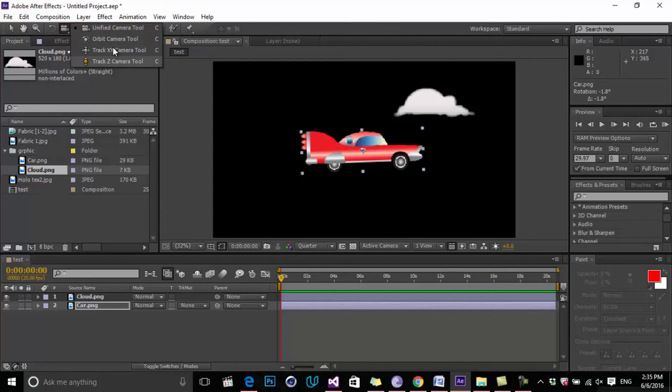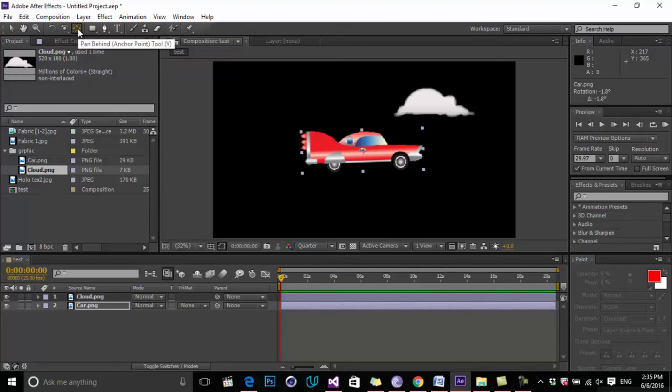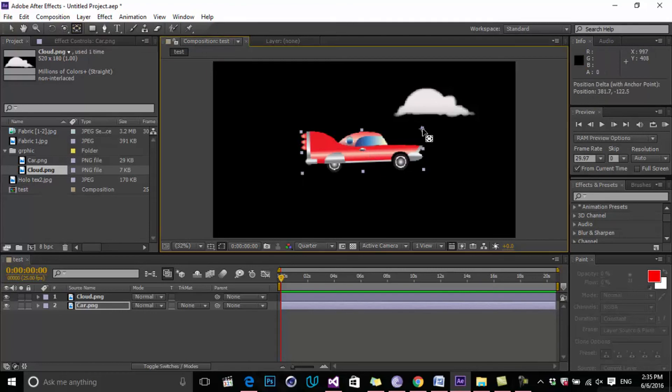The next one is the Anchor Point. You can adjust your center point of your elements. This is the center point of each object inside of After Effects, and you can change it by clicking on this and changing the position.